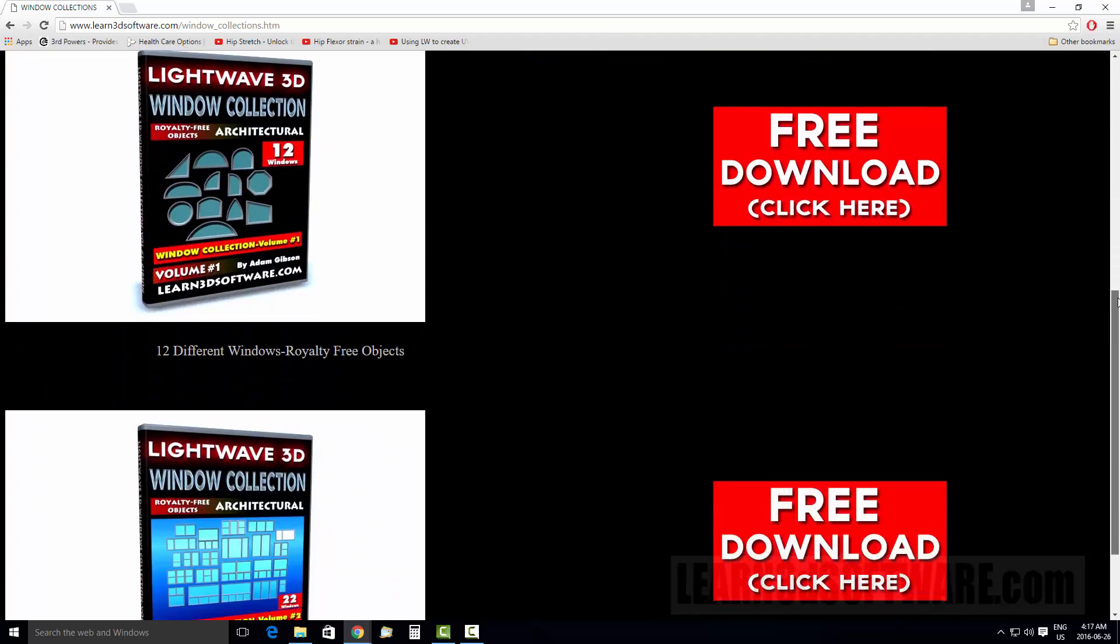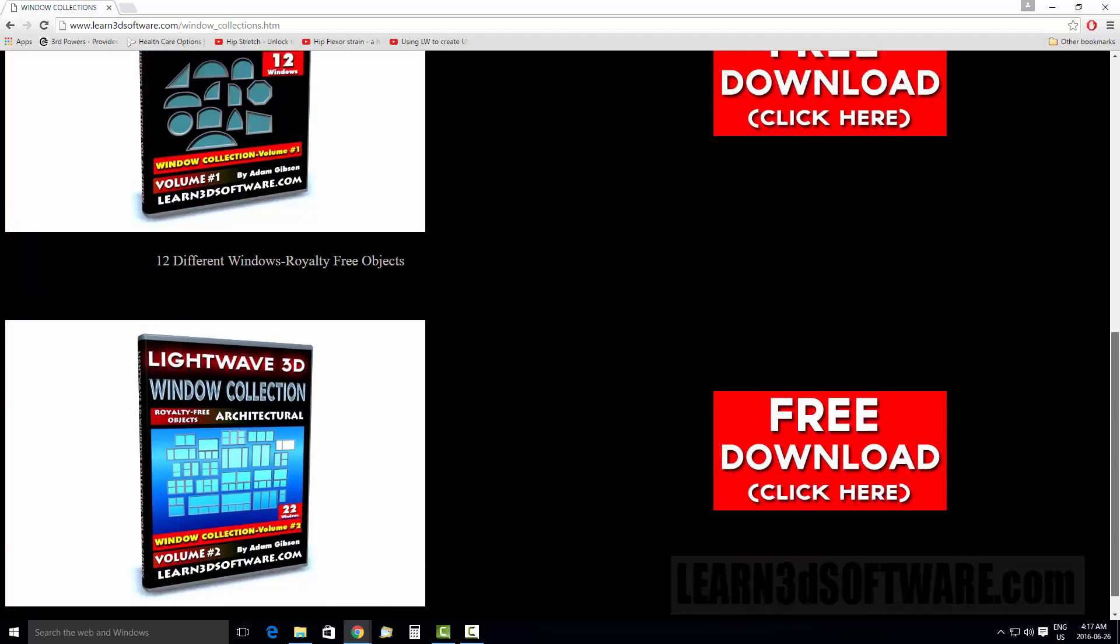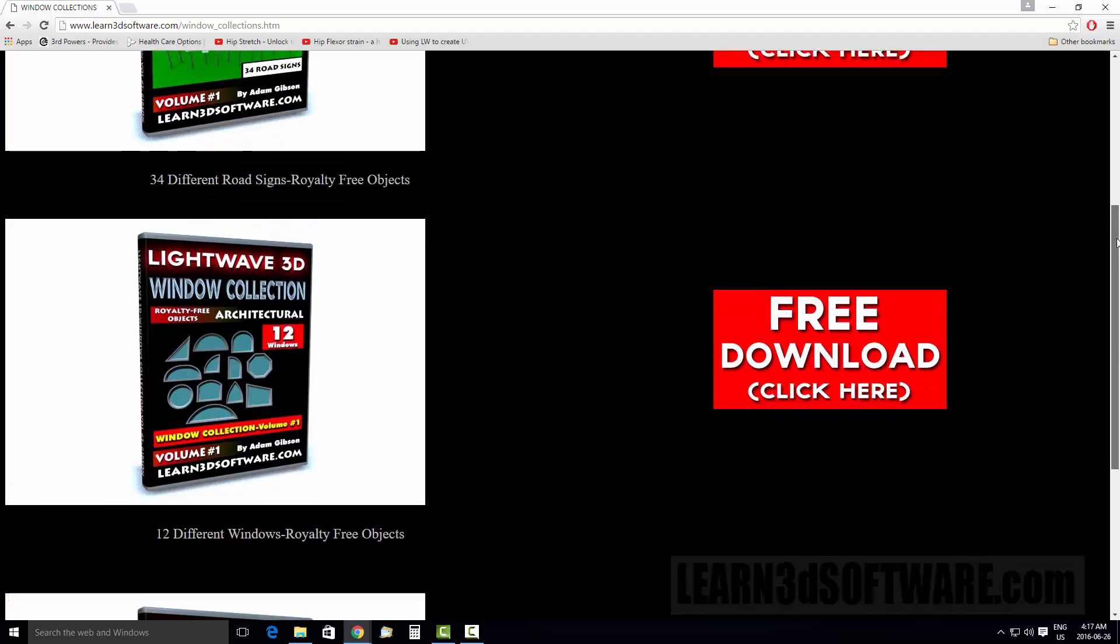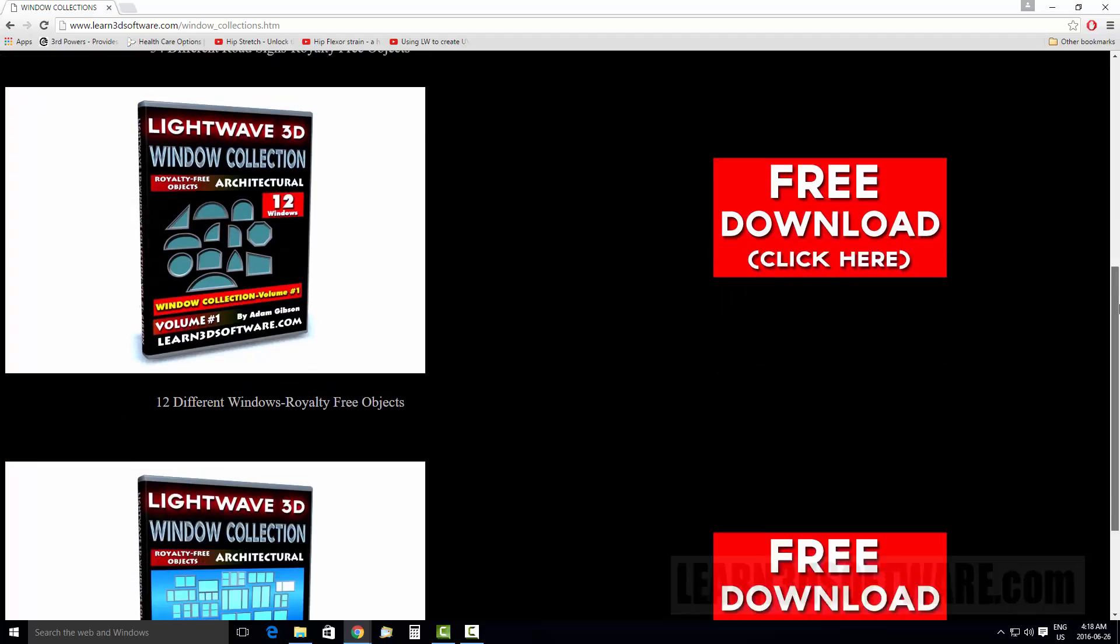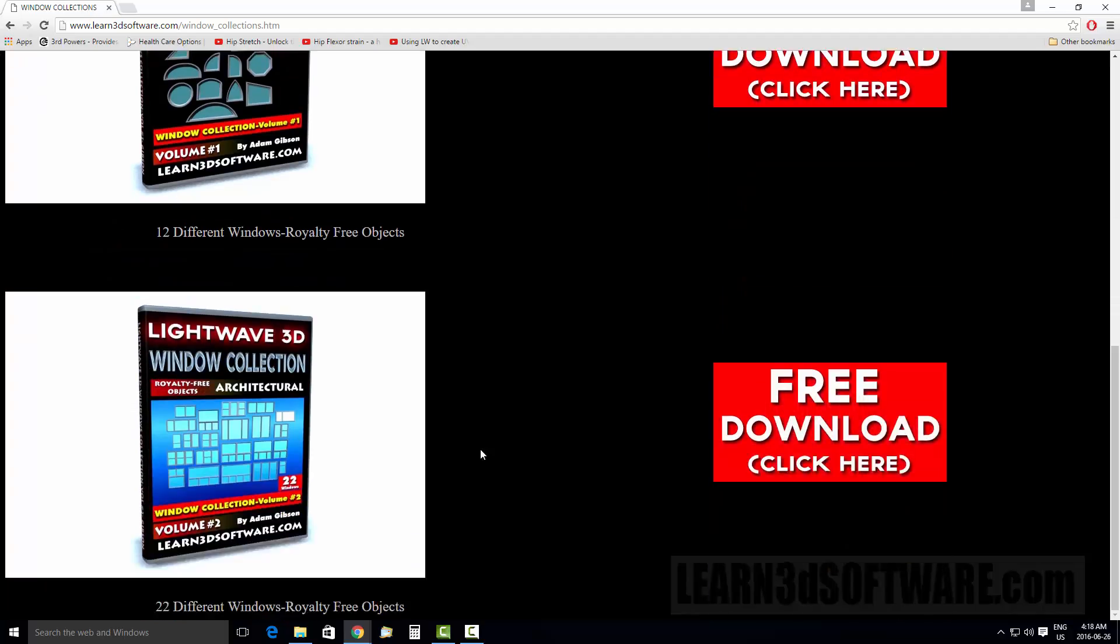We also have two window collections. We have volume one and volume two. The first volume has 12 windows in that pack and we got some rounded shapes and some more non-traditional shaped style windows as compared to just the regular rectangular boxy style shapes.